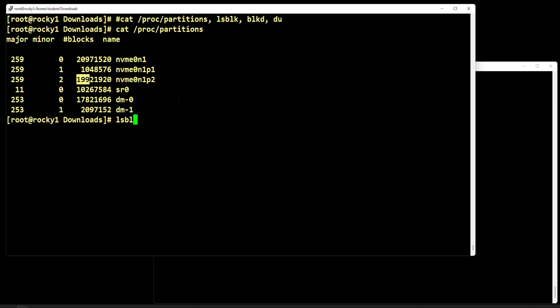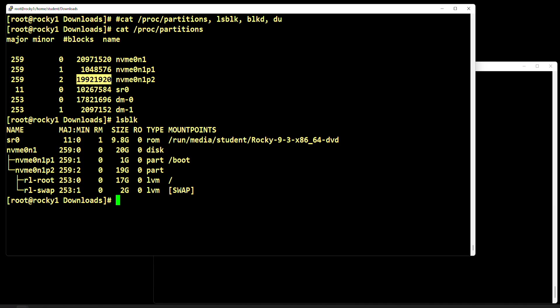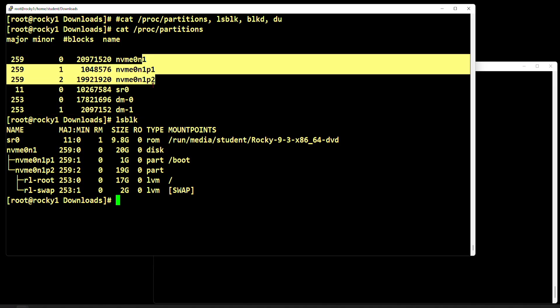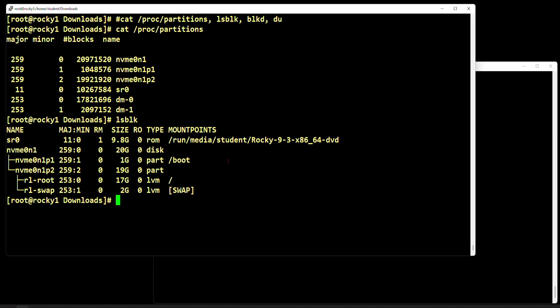Let's do lsblk. These storage devices in Linux are called block devices — block devices are storage devices — and lsblk stands for list block devices. As you can see here, this is our optical drive, and this is our first hard drive. I said it had around 20 gigabytes and I was not far off. Partition one was one gigabyte — correct — and partition two is 19 gigabytes — correct. You can use either command; take your pick.